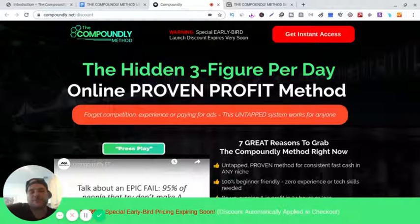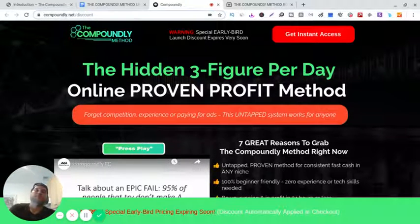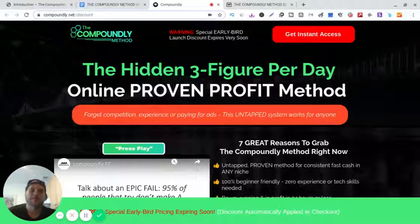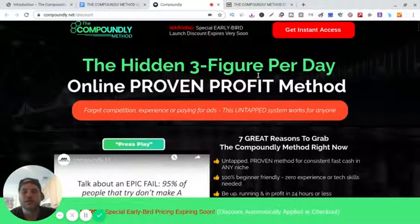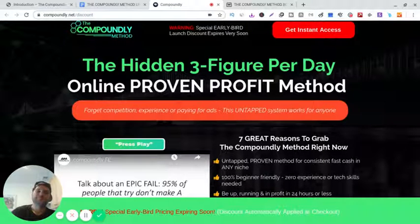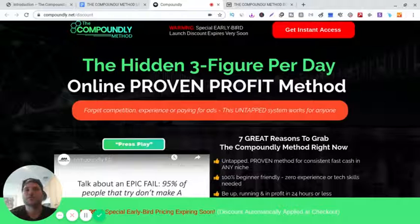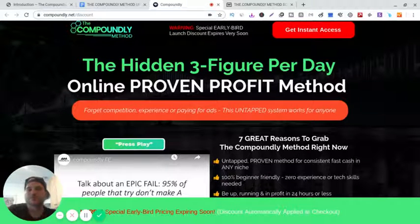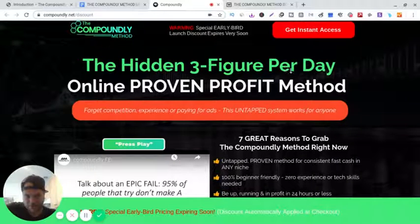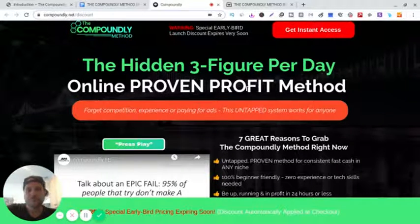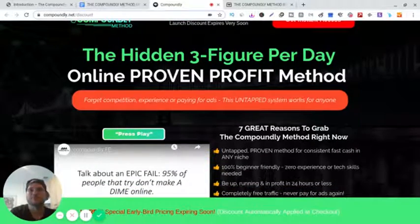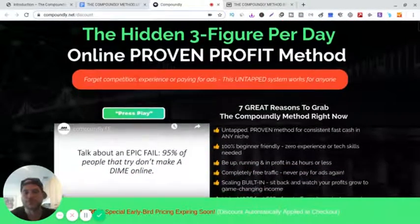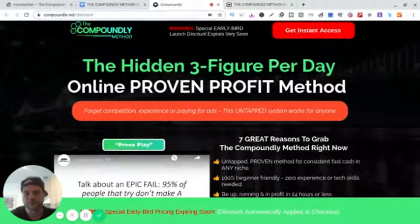This is the sales page right here, and I'll be going to the members area and show you everything. Let's just check out the sales page first. So, the hidden three-figure per day online proven profit method. He goes into full detail in the training course, much more than one method.